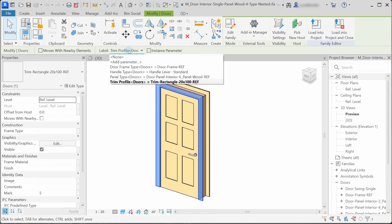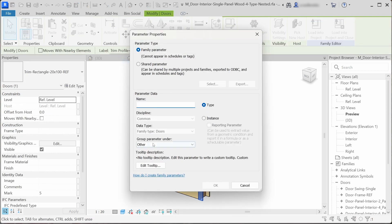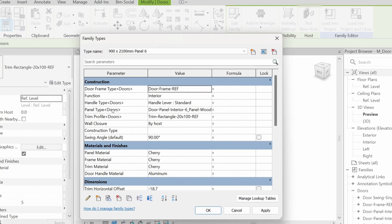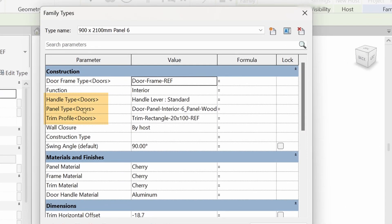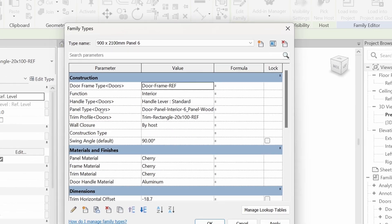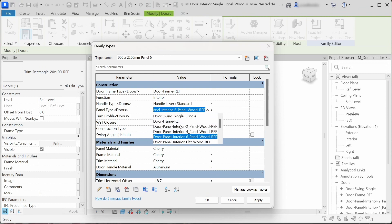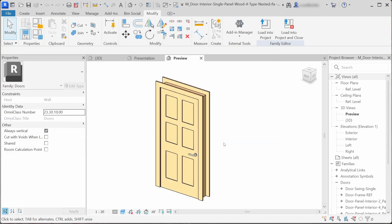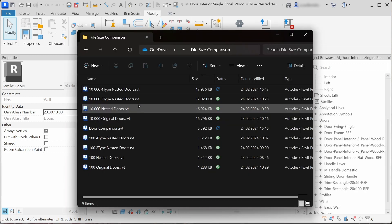If we select this trim family, we can add a parameter to this family. It is created as a type parameter with data type of family type: doors. When we look back at the parameters window, we can see that there are multiple family type parameters for each nested family.